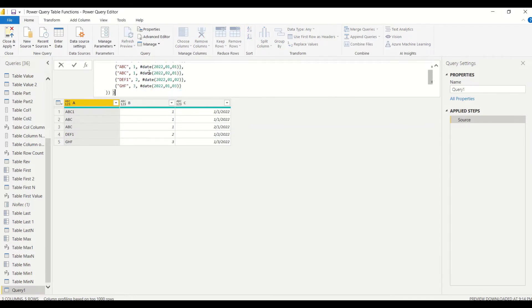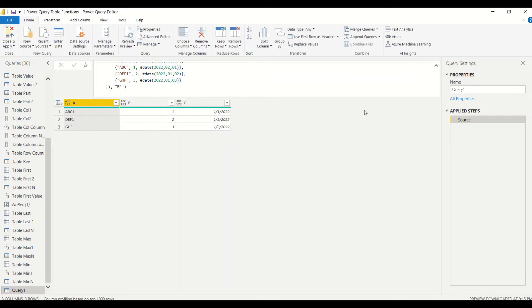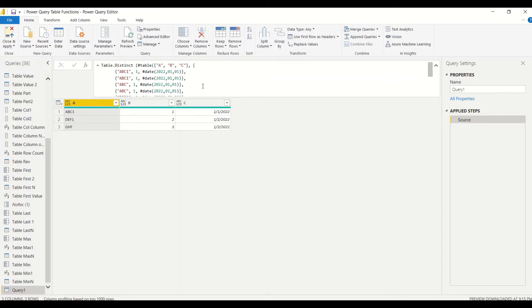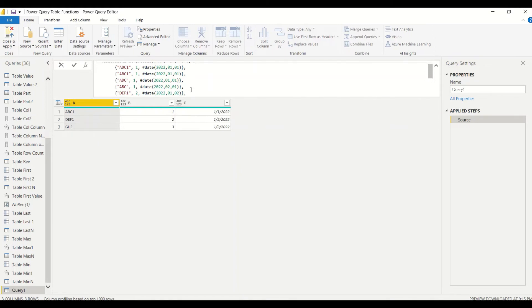Now let's apply the second argument — instead of the full table, let's say column B is the deciding factor. When column B is the deciding factor, I only get three rows. Why? Because B has only one unique value — B1 — so only one record comes back, and it picks up the values from the first matching row.